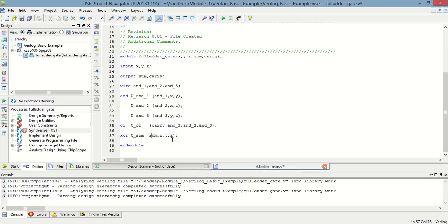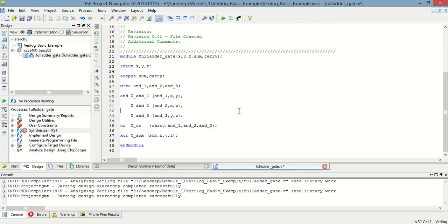So, in this way, we can get the sum in the sum variable and the carry in the carry variable. So, this is the program for full adder using gates. And now, we have to synthesize this.